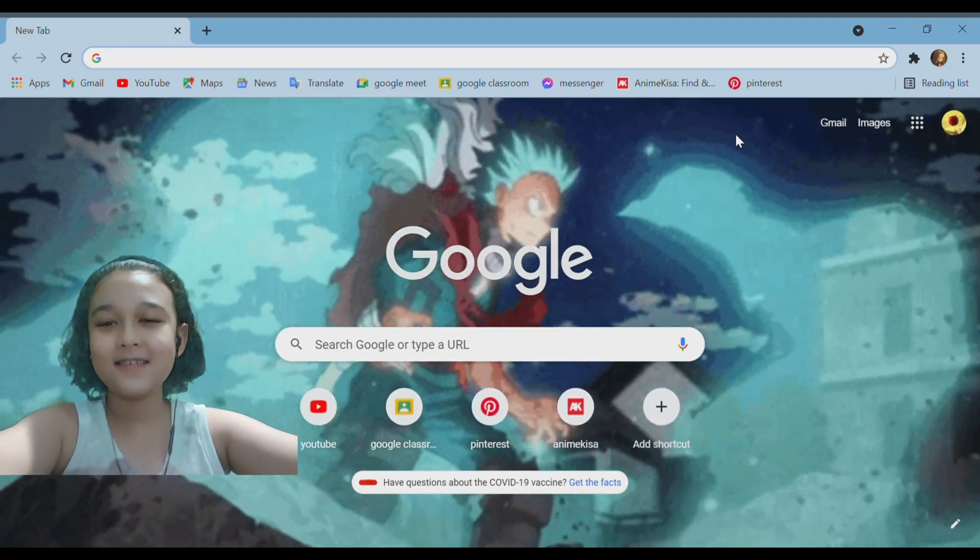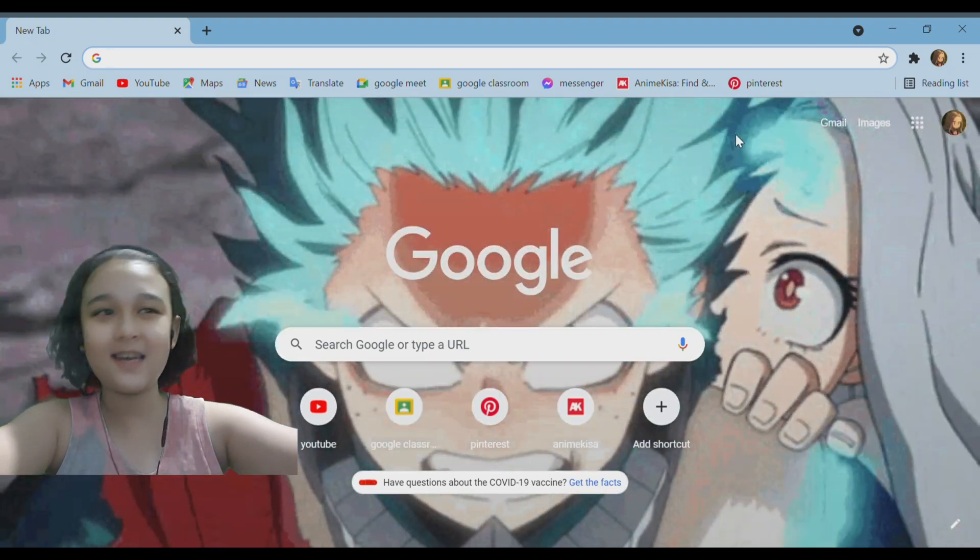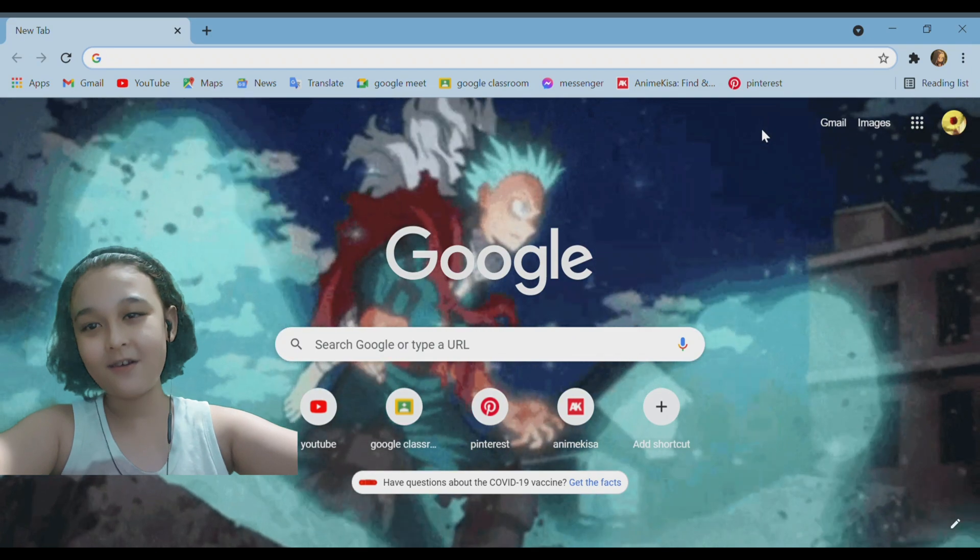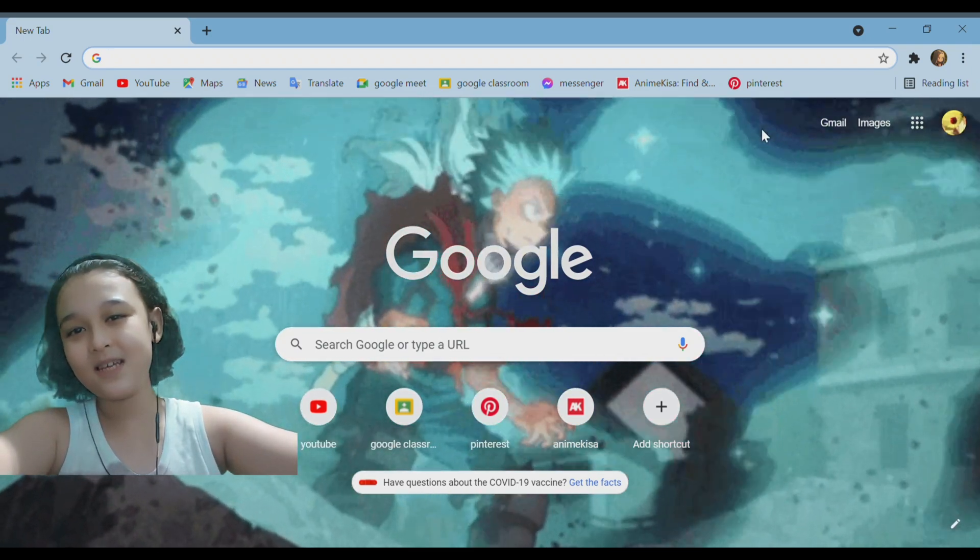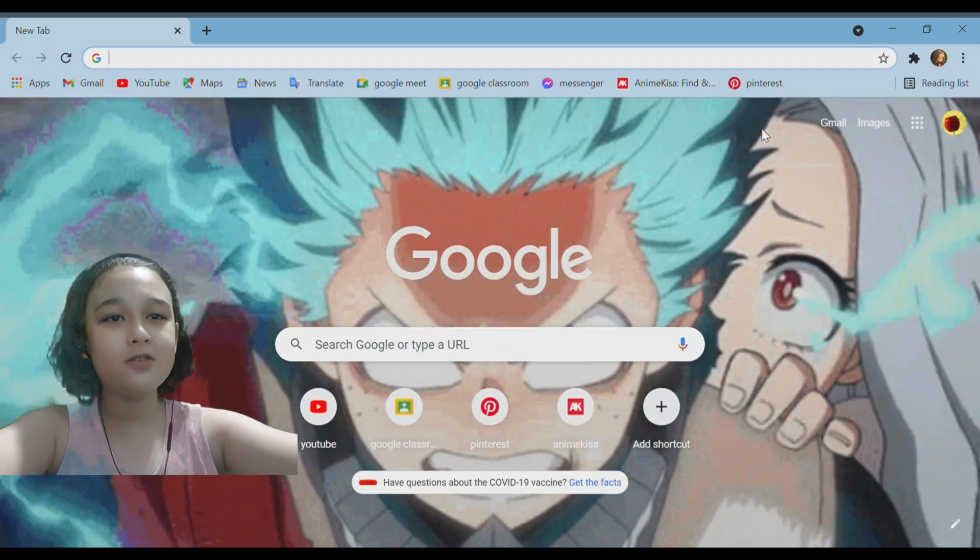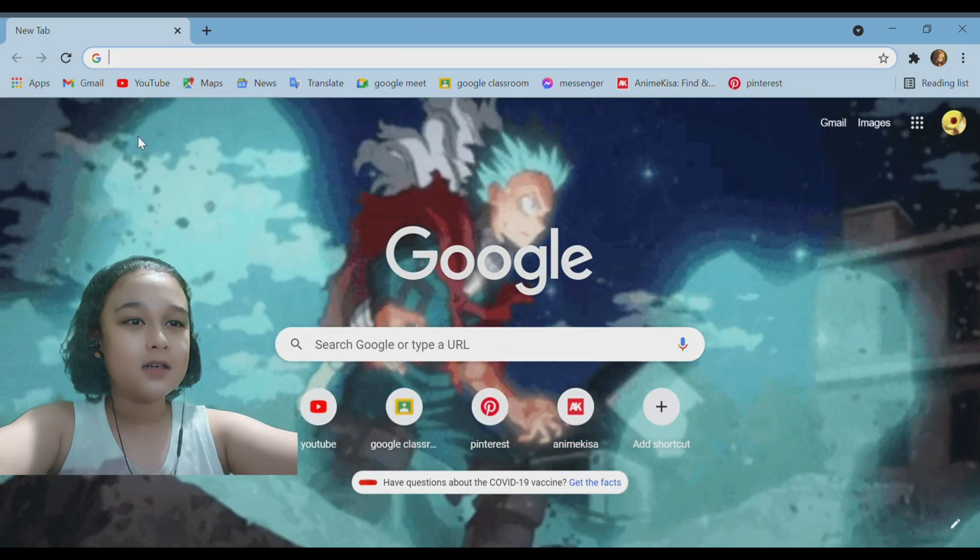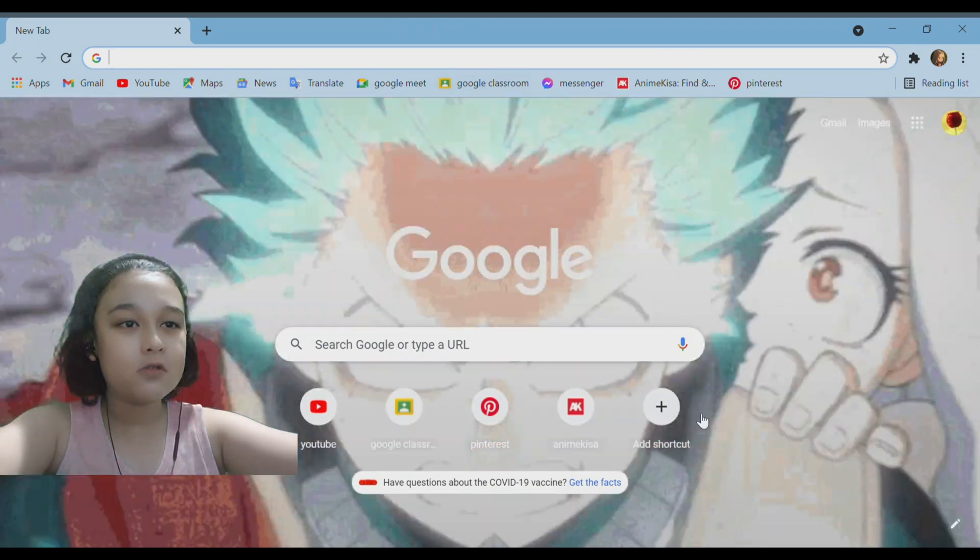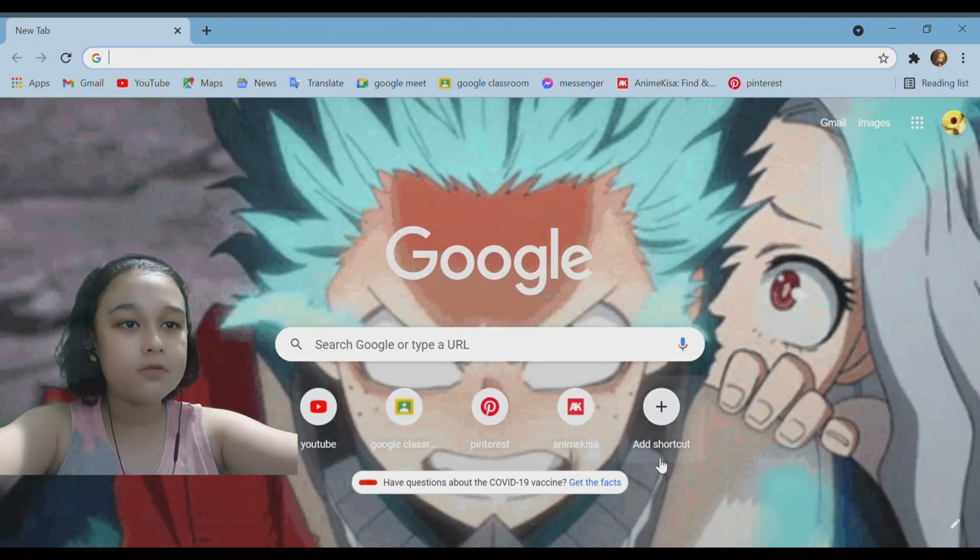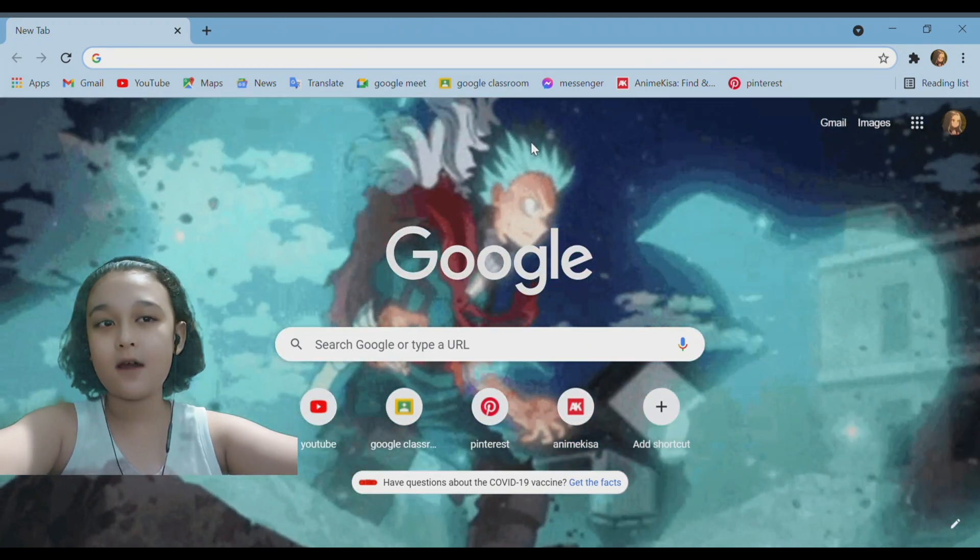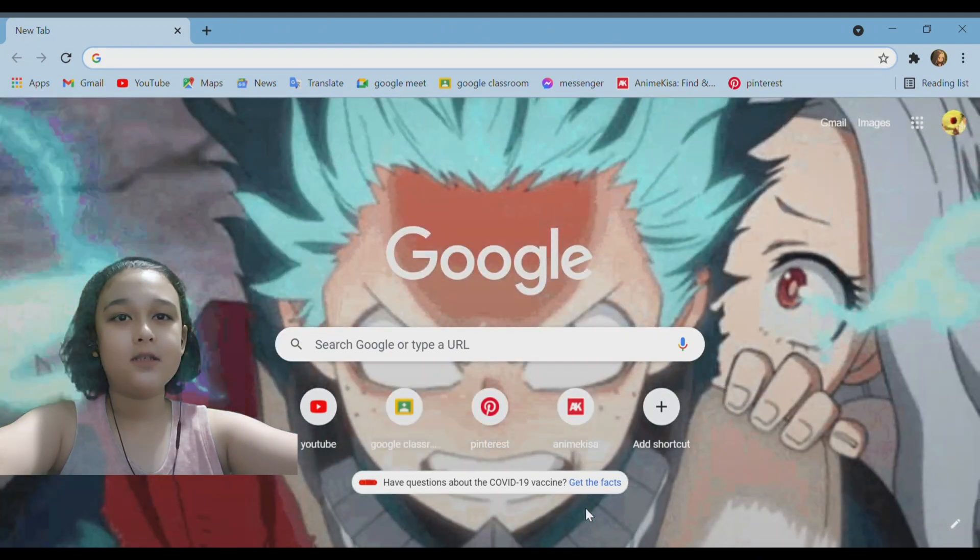Hello guys, it's your boy Samuel here again and for today's video we are going to be teaching you how to have a moving wallpaper in your Google Chrome browser. Without further ado, let's get right into it.